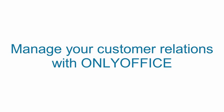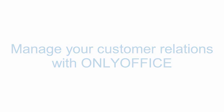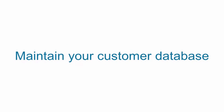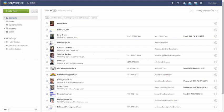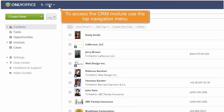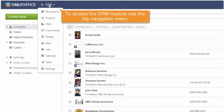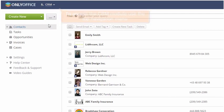Manage your customer relations with OnlyOffice. Maintain your customer database. Access the CRM module using the top navigation menu.